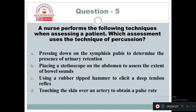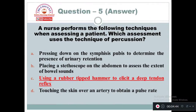Question 5: A nurse performs the following techniques when assessing a patient. Which assessment uses the technique of percussion? Option A: Pressing down on the symphysis pubis to determine the presence of urinary retention. Option B: Placing a stethoscope on the abdomen to assess bowel sounds. Option C: Using a rubber-tip hammer to elicit a deep tendon reflex. Option D: Touching the skin over an artery to obtain a pulse rate. The right answer is Option C — using a rubber-tip hammer to elicit a deep tendon reflex is considered a technique of percussion.